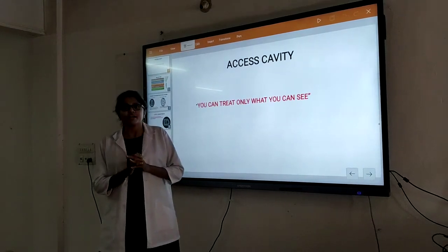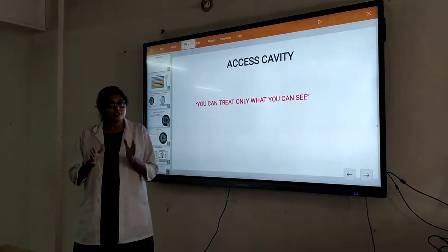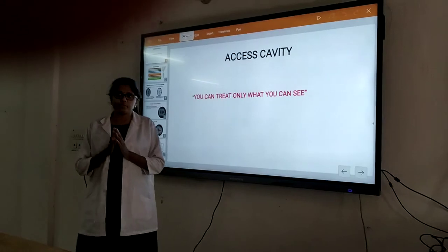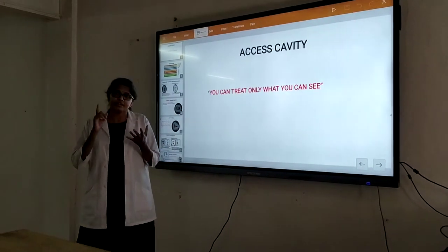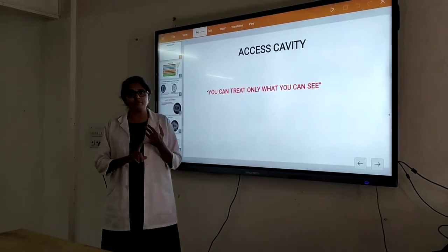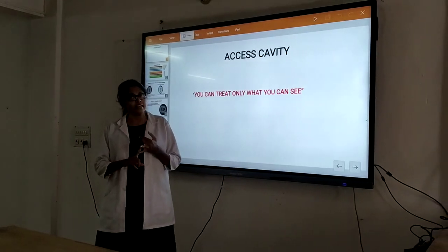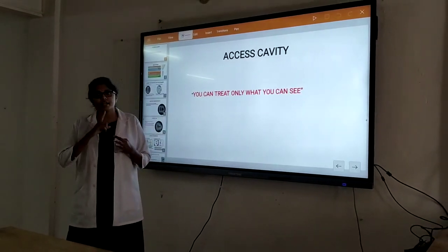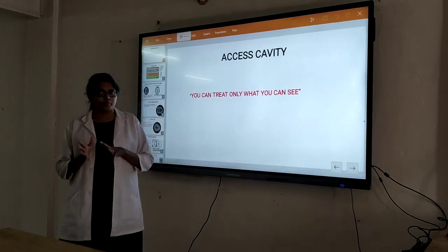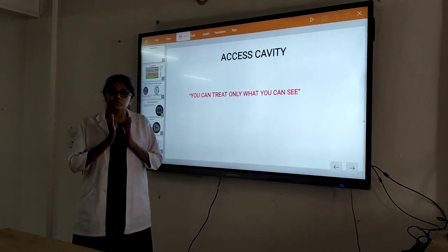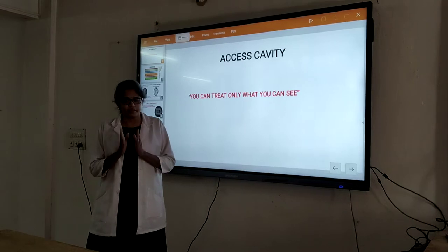What are the steps of root canal (endodontic) treatment? The main steps are: we have the access cavity preparation, we have the biomechanical cavity preparation, then we have the obturation, and then we proceed with the core build-up — that is the post and core. Today we will be discussing the access cavity preparation.